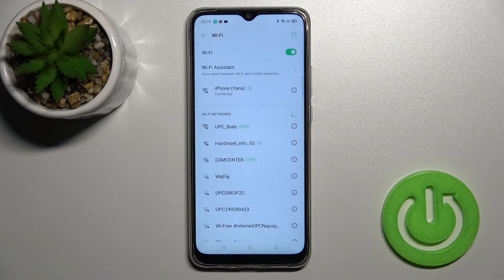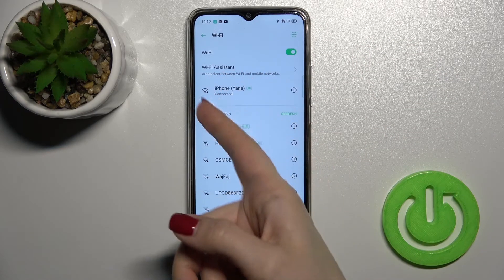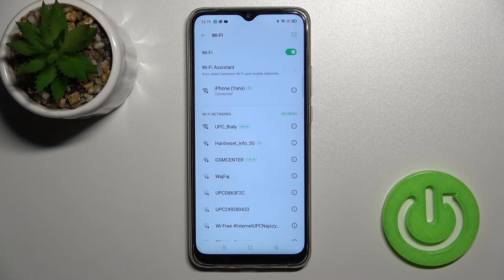Now just tap here to join, wait a second, and as you can see our device has successfully connected to this network.